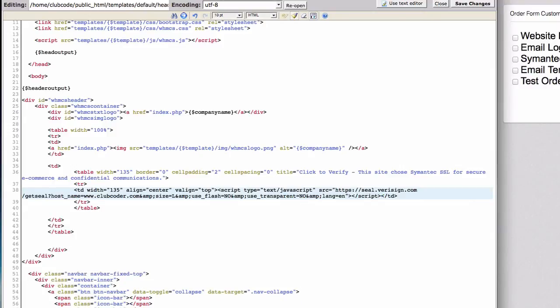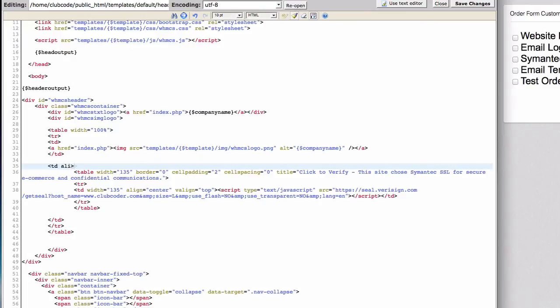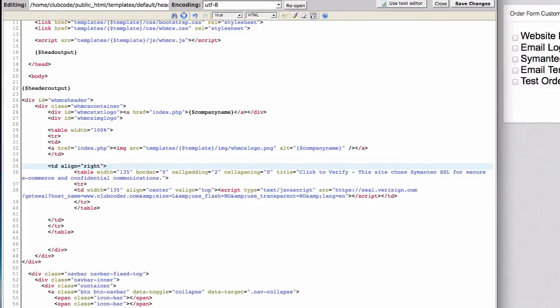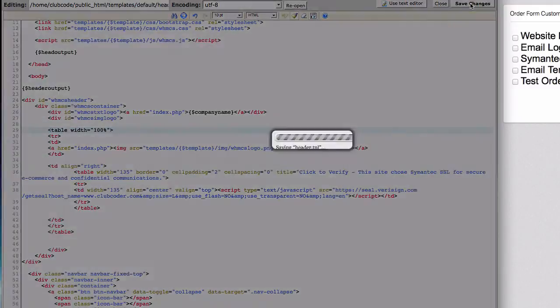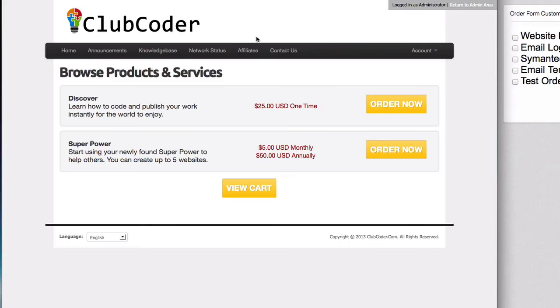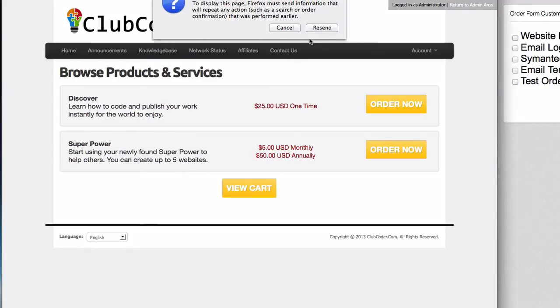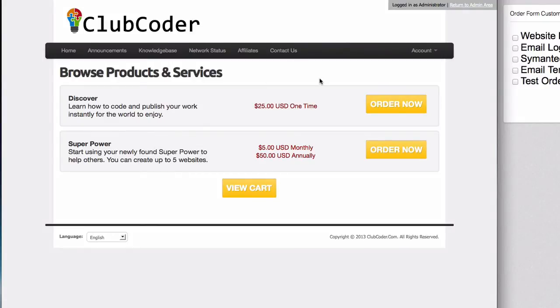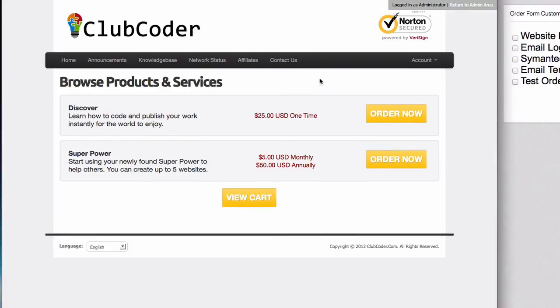And this is supposed to be on the right, so align right. This is supposed to be on the left with a hundred percent. Let's try that. I'm going to save the changes and refresh our shopping cart. See how it looks now. Awesome! So we have the seal on the top there, right?